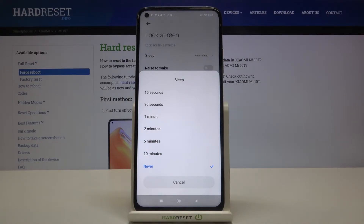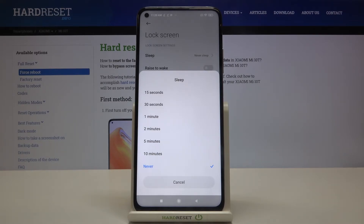We can set either 15 or 30 seconds, or 1, 2, 5, or 10 minutes. What's more, we can set it to Never. Right now Never is activated, which means this device will never black out.